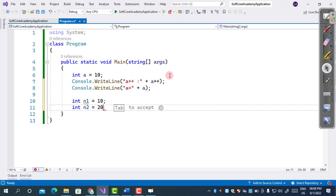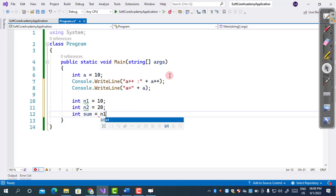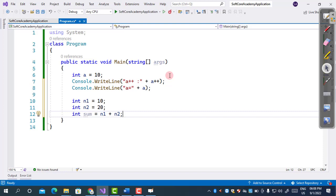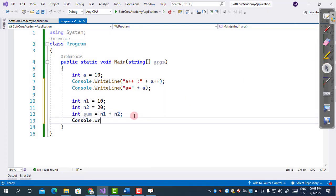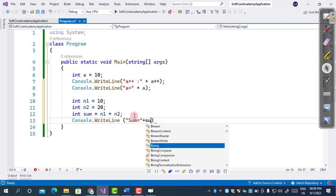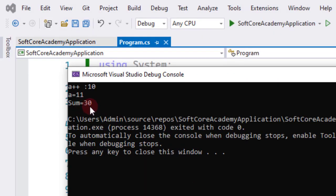Now let's declare two variables: n1 equals 10 and n2 equals 20. We will calculate their sum as n1 plus n2. This is an example of a binary operator because we are using two operands, n1 and n2, and plus is the operator. This plus operator uses two operands to perform its task, therefore it is a binary operator. Printing the result: sum equals 30, since 10 plus 20 is 30.